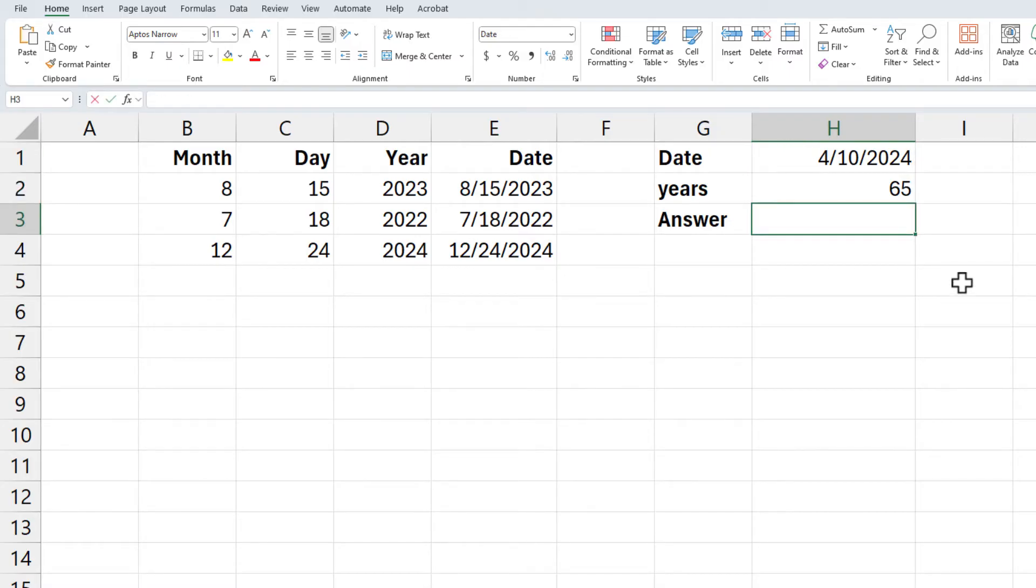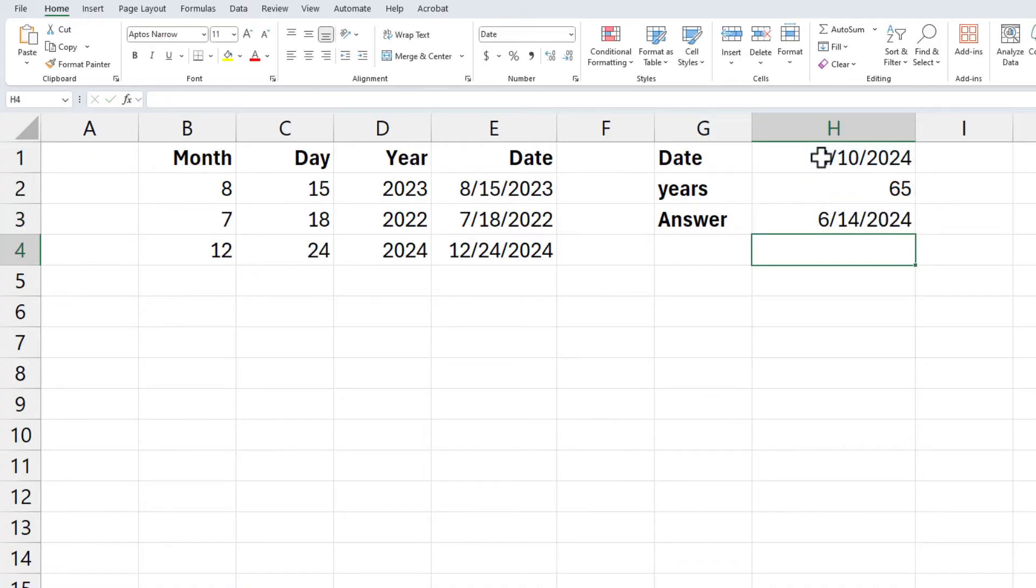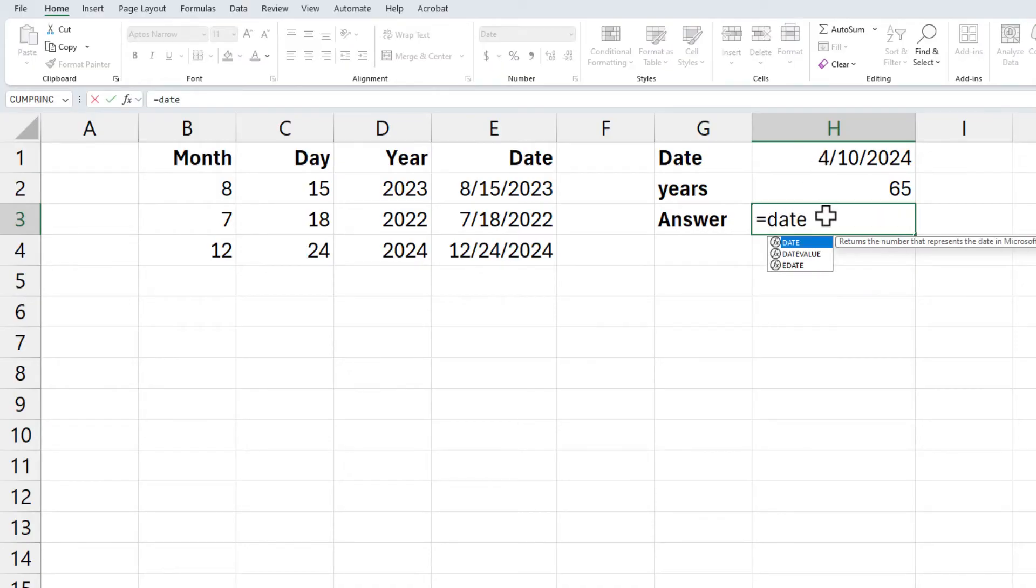Well, you can't just go H1 plus H2. That is clearly the wrong answer in cell H3. I'm going to delete that. We're going to use the DATE function for that.